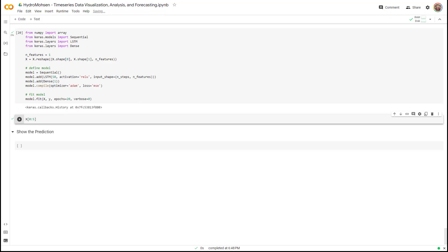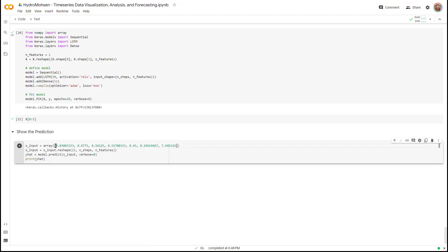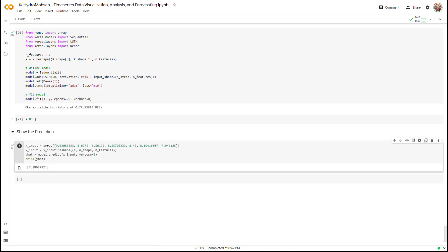The last part I want to show you is how to generate a prediction. Now that the model is trained, I give it some input data and ask it to predict the next step. I've defined seven different temperature values as input and I'm asking the model: if the seven previous days had these soil temperatures, what would be the soil temperature for the next step? I reshape the input array and the prediction y-hat gives us the predicted soil temperature at 50 centimeters. The LSTM predicts a value of 7.88.